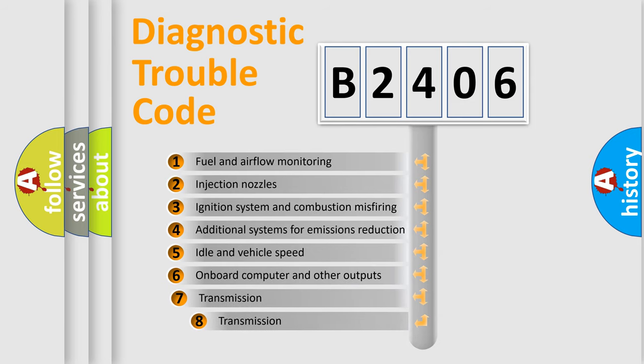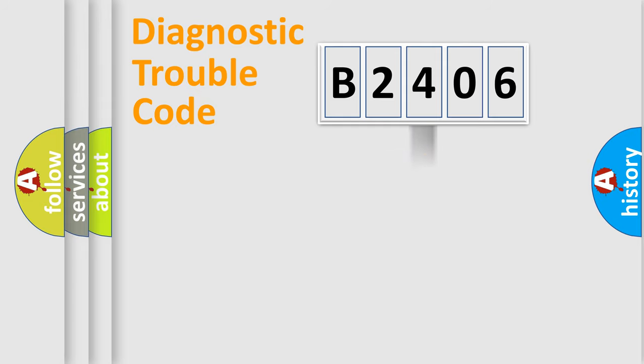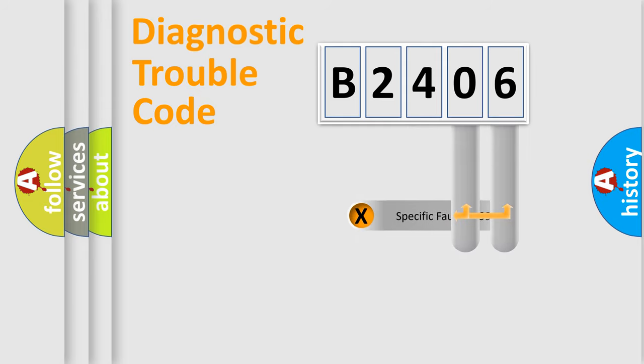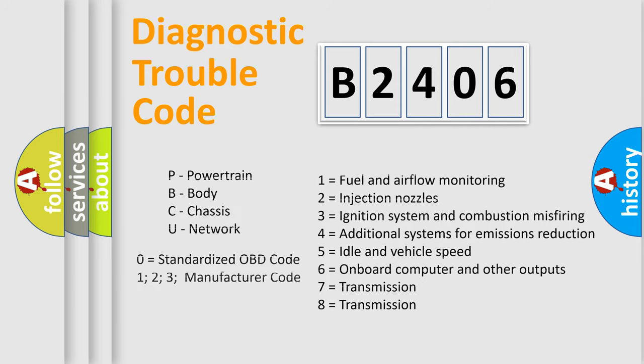The third character specifies a subset of errors. The distribution shown is valid only for the standardized DTC code. Only the last two characters define the specific fault of the group. Let's not forget that such a division is valid only if the second character code is expressed by the number zero.